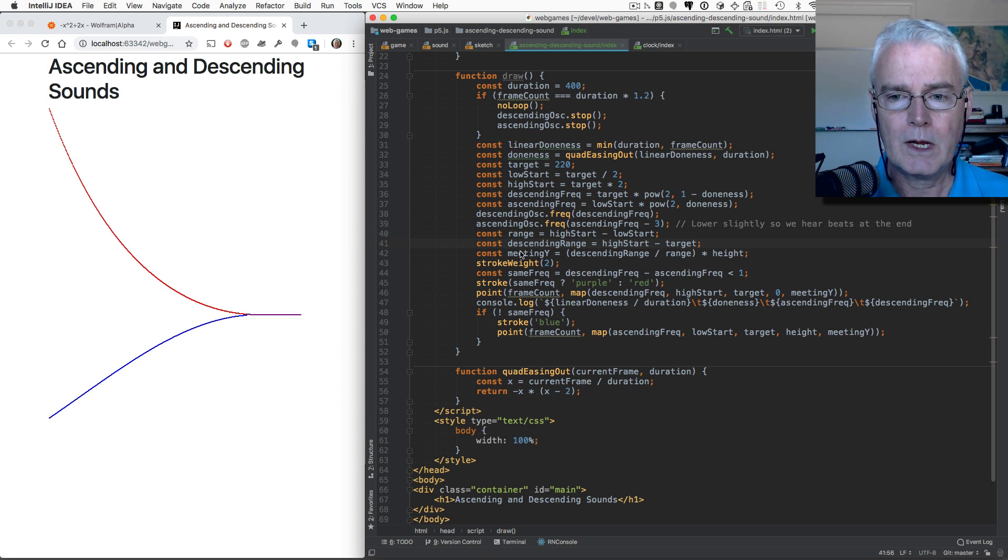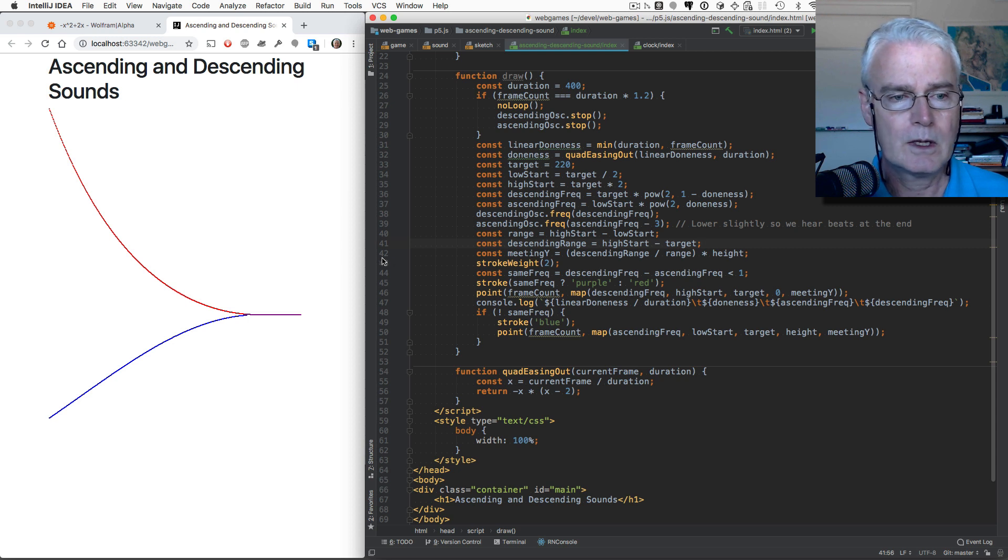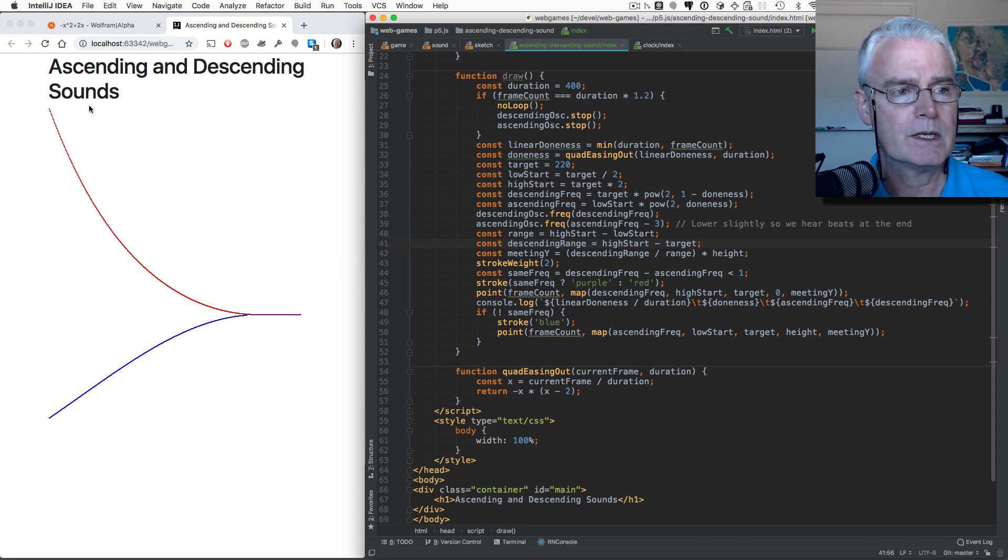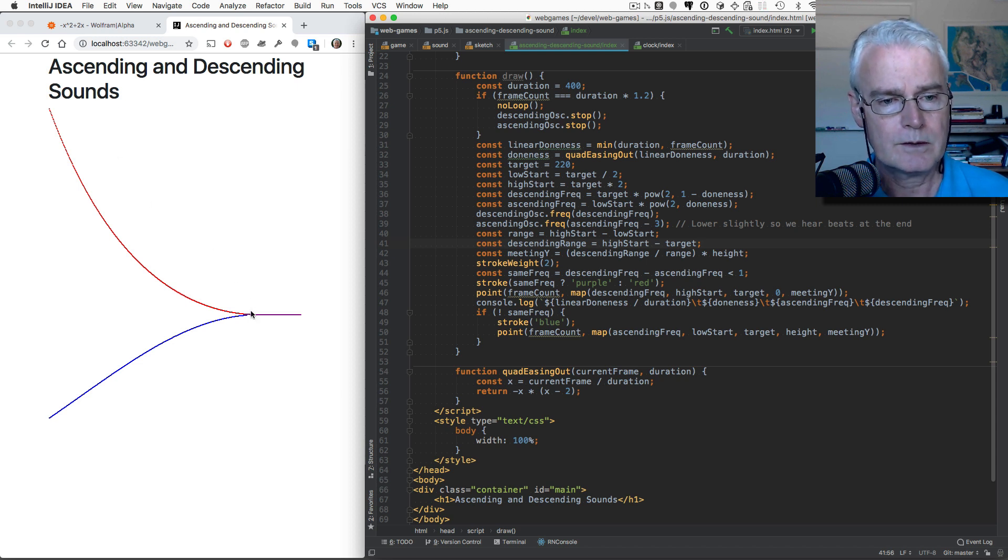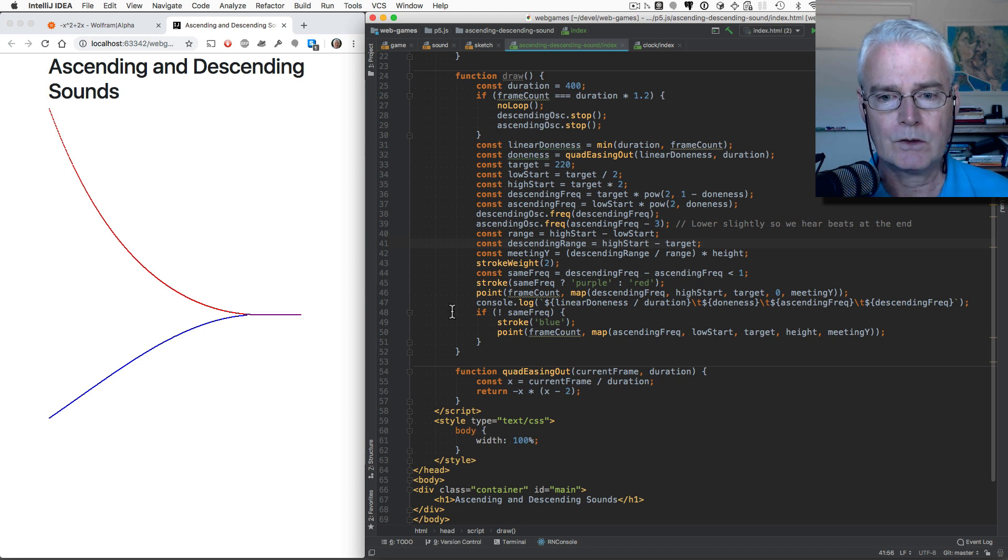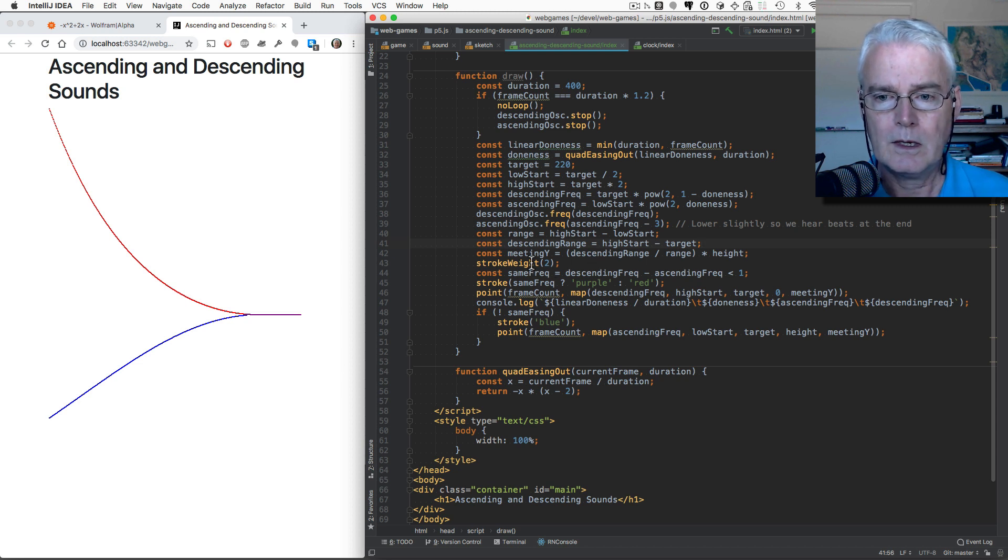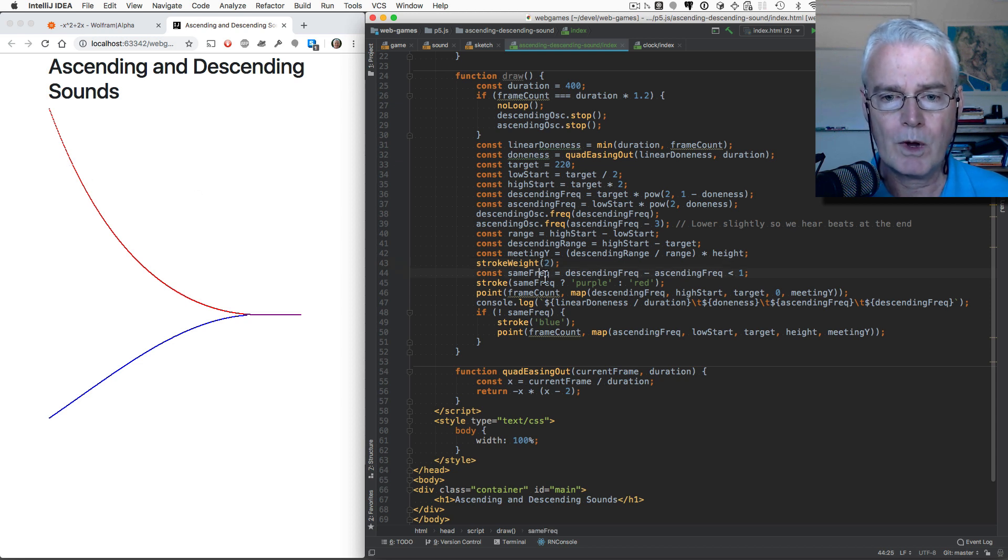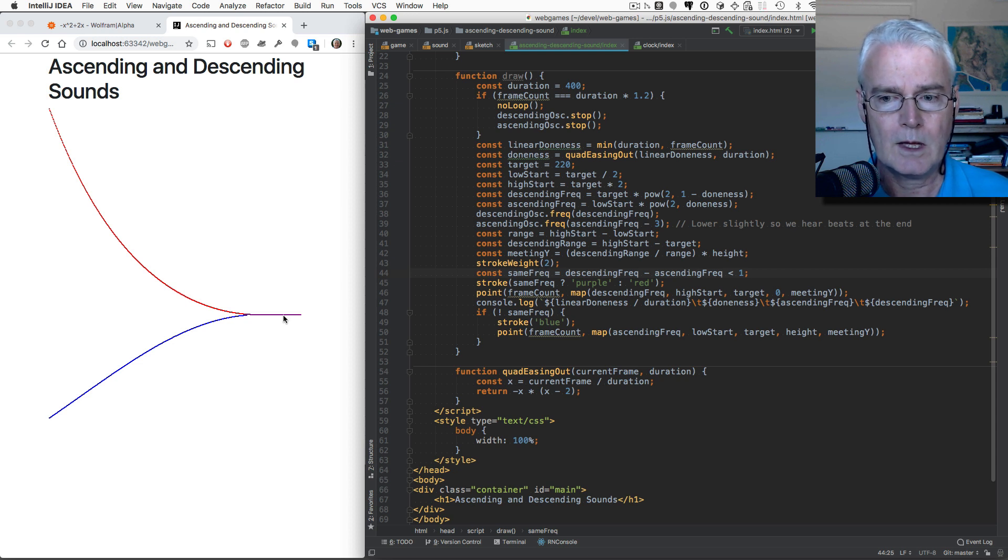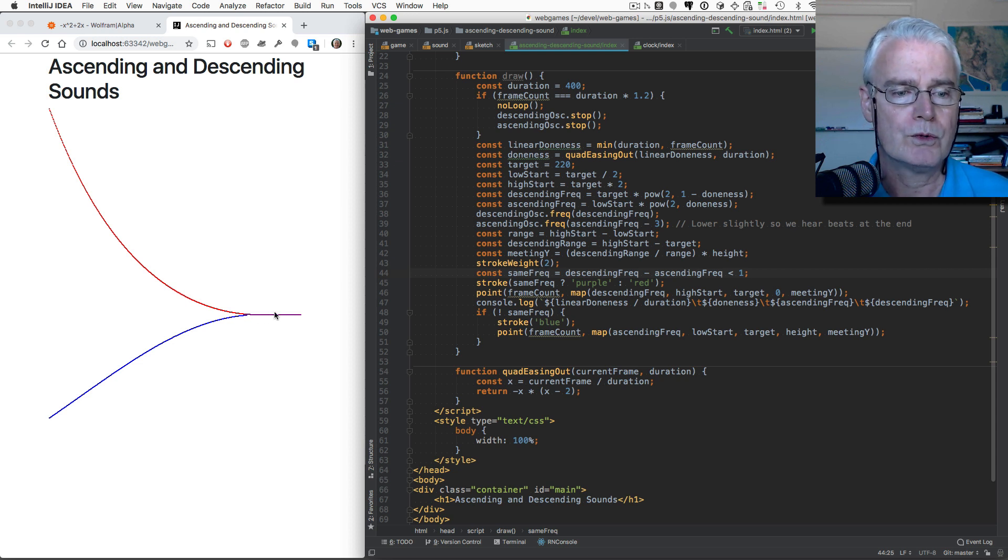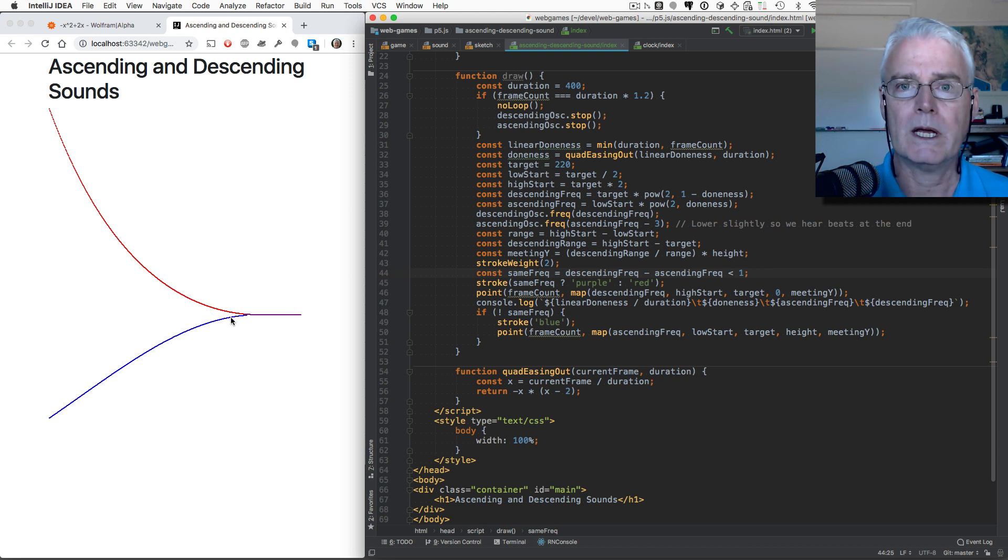And then what are we doing here? The next bit of code calculates how much of this vertical space in the canvas is used by the descending drawing, and how much is used by the ascending drawing. And the stroke weight makes the line double thick. And now we want to know if we're doing the same frequency here, or close to it. Because if we are, then we'll draw it in purple, which is kind of a mixture of red and blue lights.